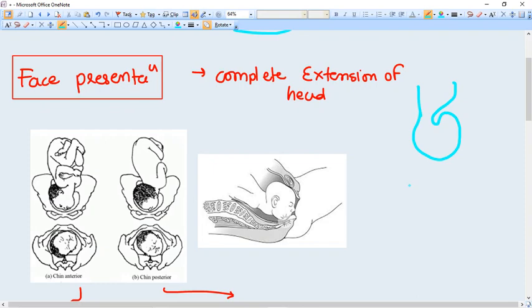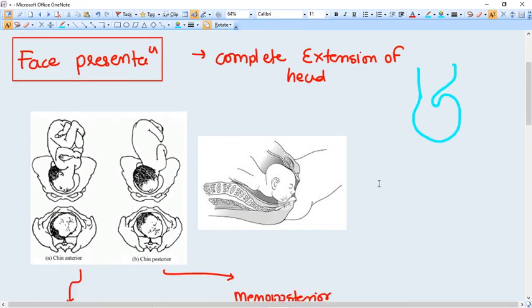Whenever the head is not able to flex, what happens instead is it becomes extended, fully extended like seen in this picture. The head is fully extended. In that case, face presentation happens.